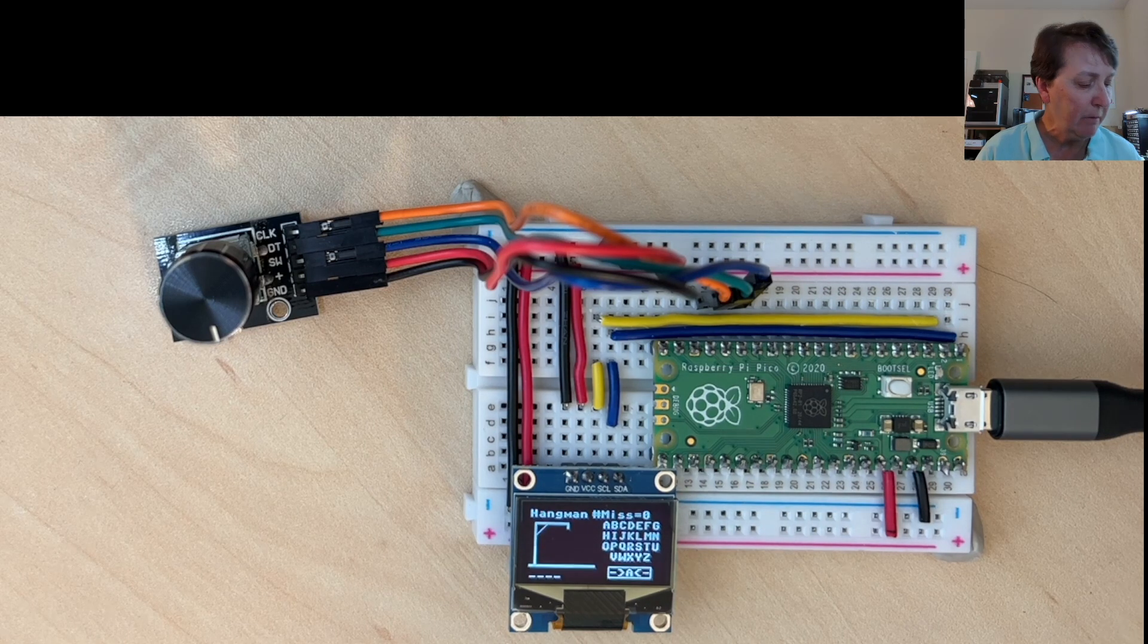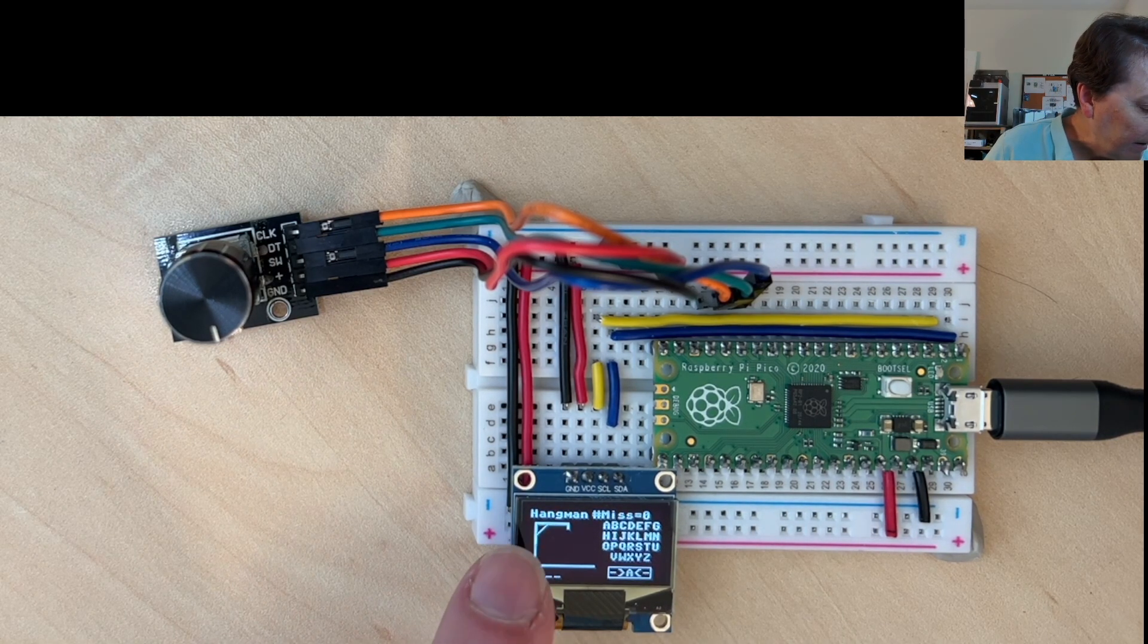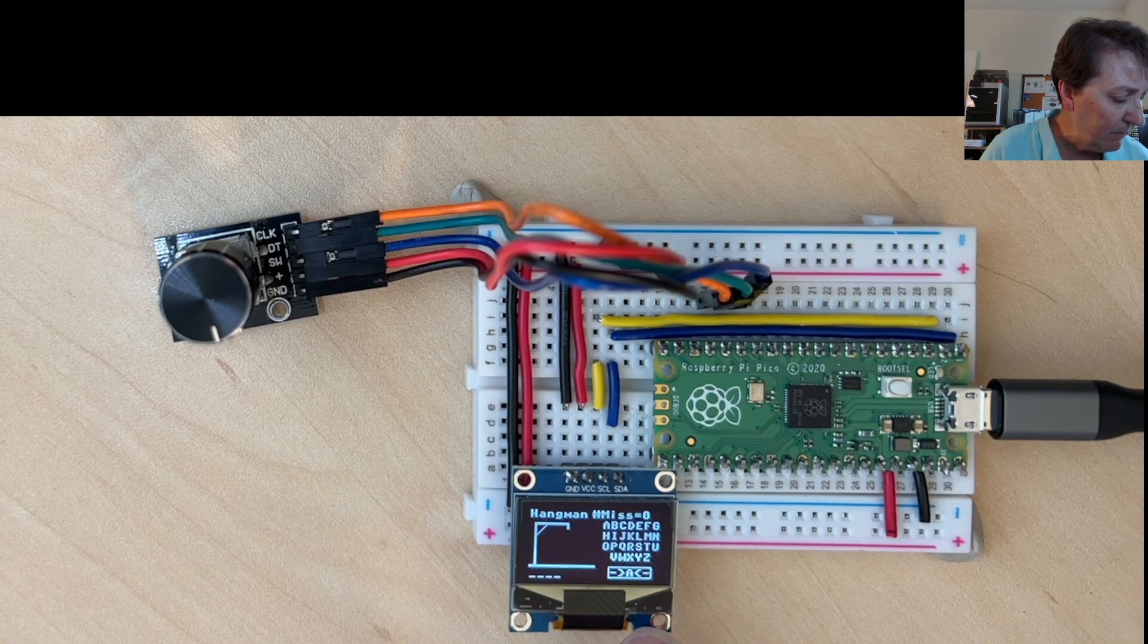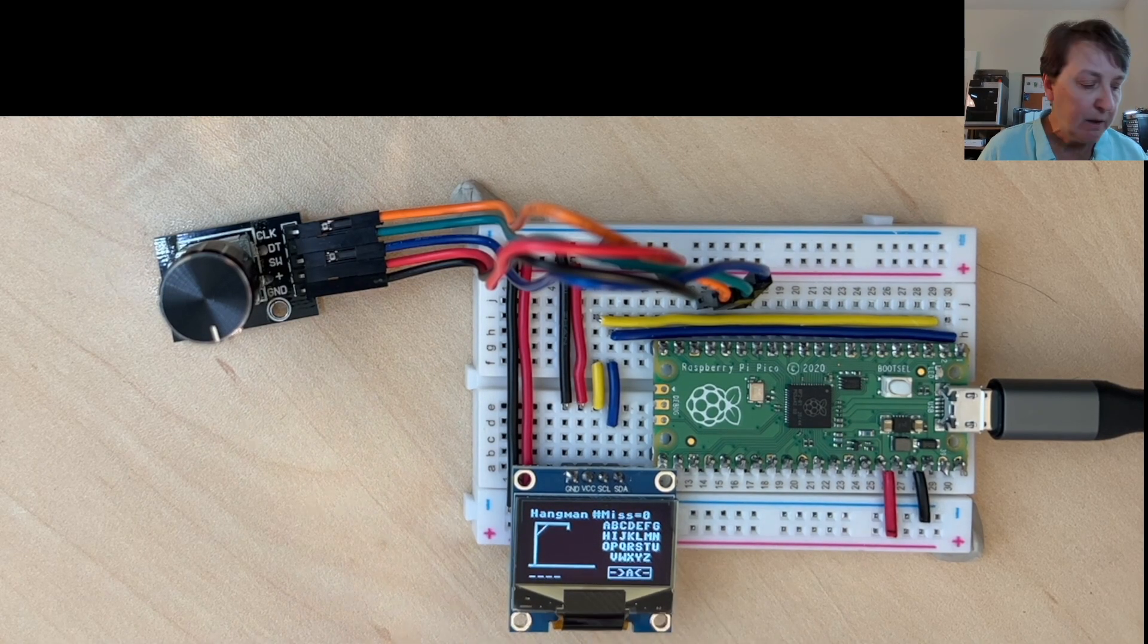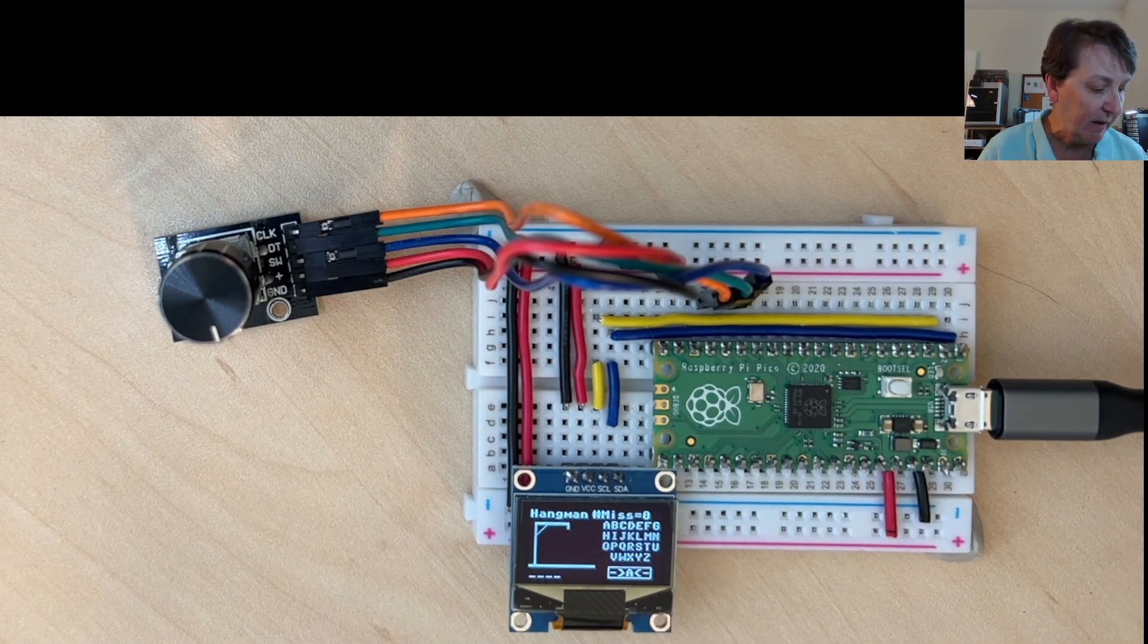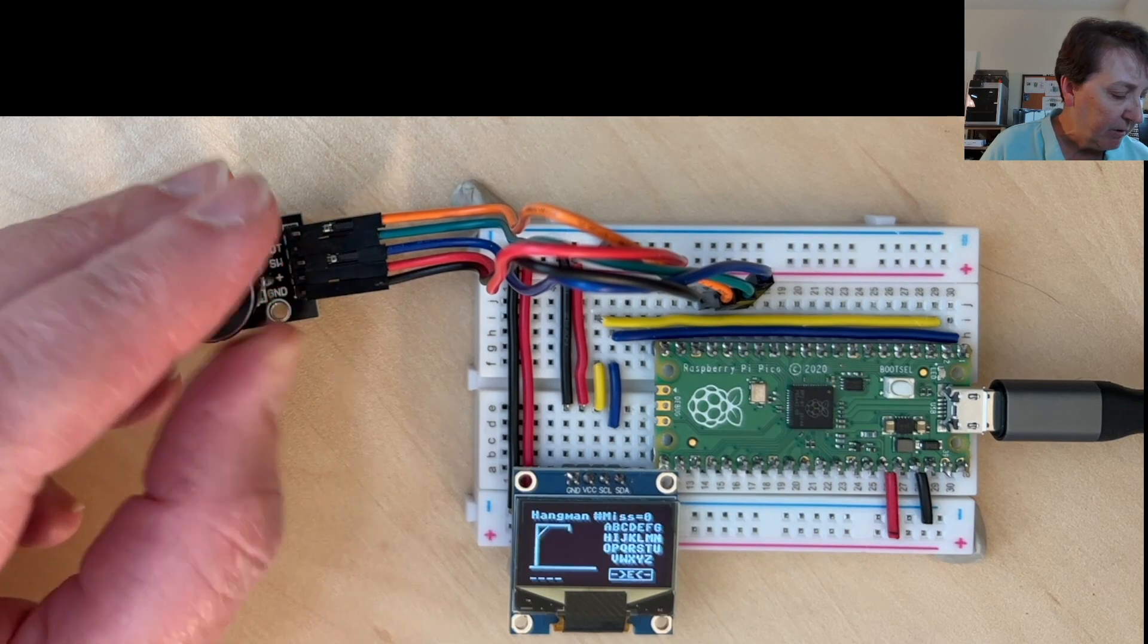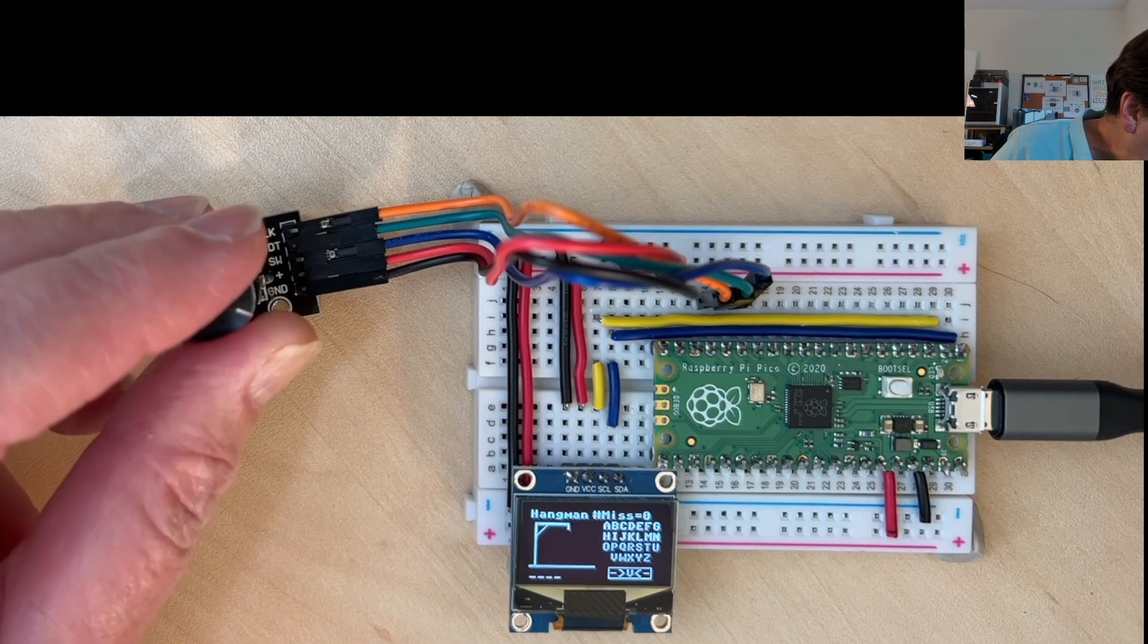There we go. We've got the initial screen here. We can see the hangman's gallows, all the letters of the alphabet that are available to choose from, and this little square. That's the area where we'll select letters and the number of misses is shown as well. If I turn the rotary encoder, you can see the letters moving up and down. You'll notice that we can go back and forth.